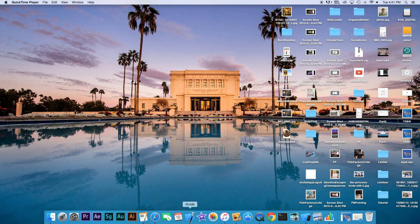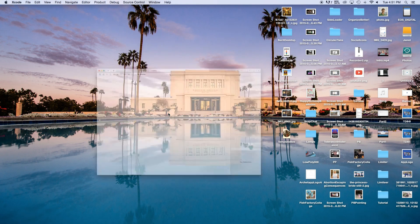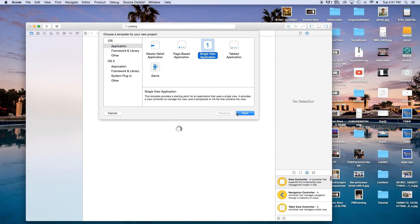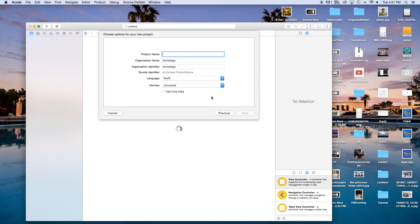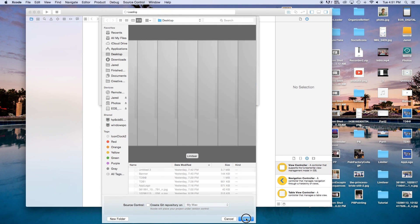Alright, so the first thing I'm gonna do is head right into Xcode, create a new Xcode project, and this will be a single view application. Click Next. Product name, I'm just gonna call this Print. Language will be set to Swift, and Devices will be set to Universal. This is a universal concept, so it works on every device that can AirPrint. So click Next and Create.